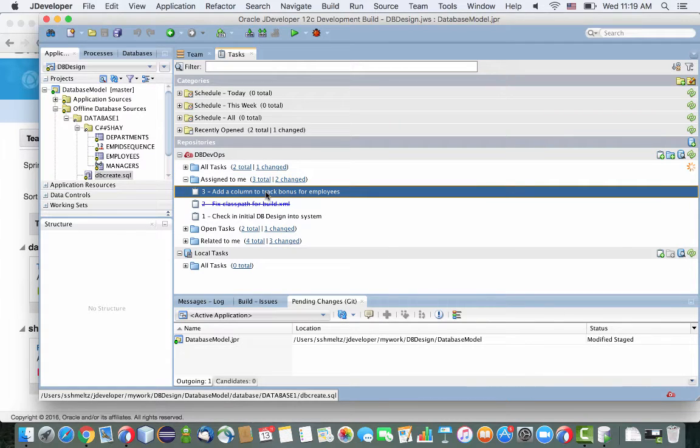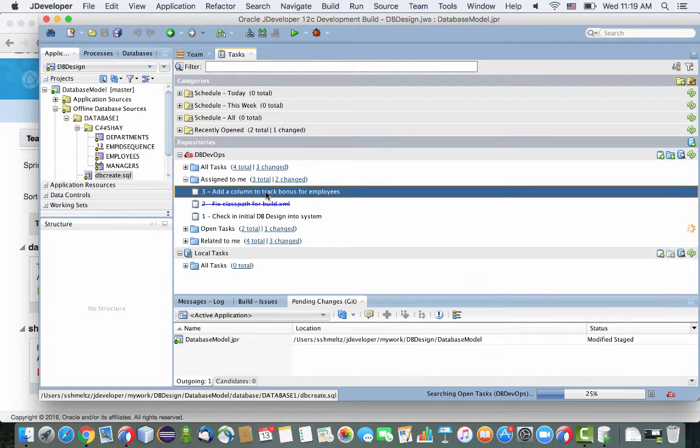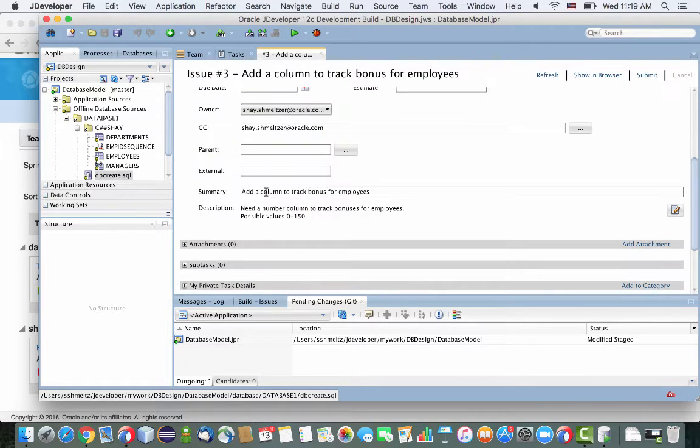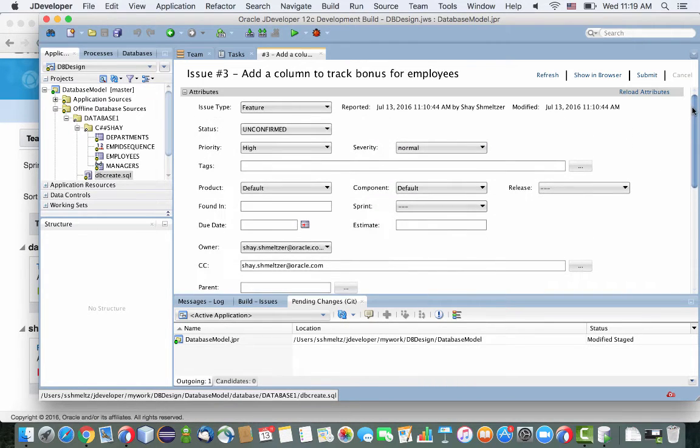So for example, here we can see the task that was assigned for us in Developer Cloud Service, and we can actually double-click on it to open it and see the full details directly inside our development environment.